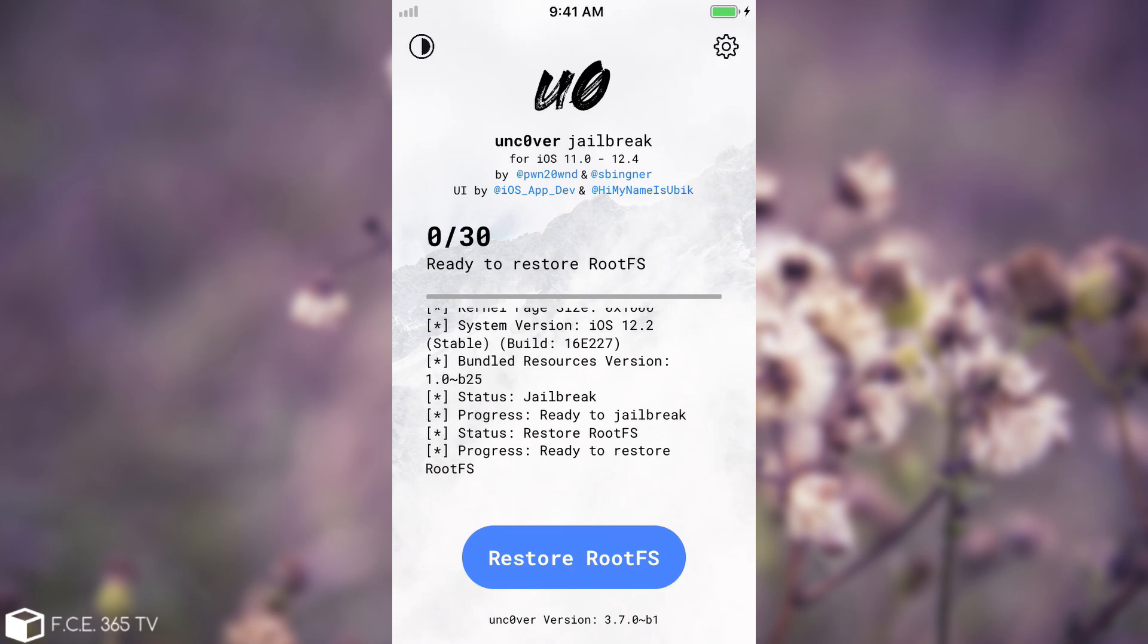So once you toggle that in settings and press done, instead of the jailbreak button you're going to see a restore rootFS button. You have to press that and let the device do its thing. After the reboot you will be able to jailbreak again, but keep in mind that all your tweaks, your Cydia and any application you installed with the jailbreak will be removed. Anything you install from the app store and your photos and your contacts and so on will be kept.